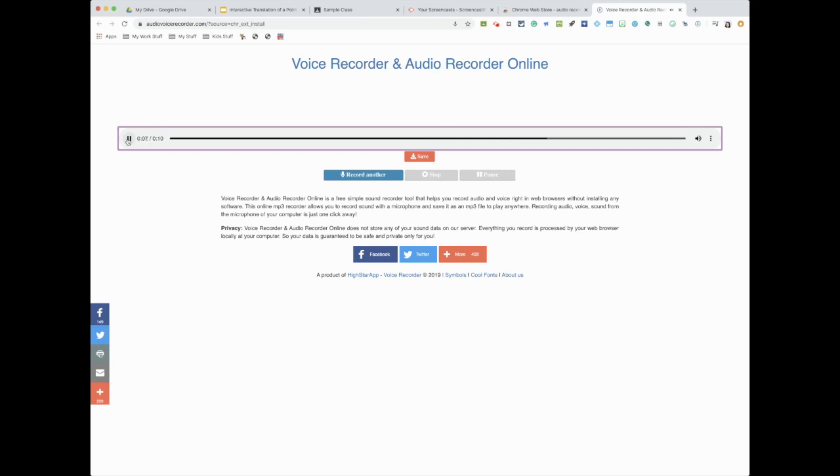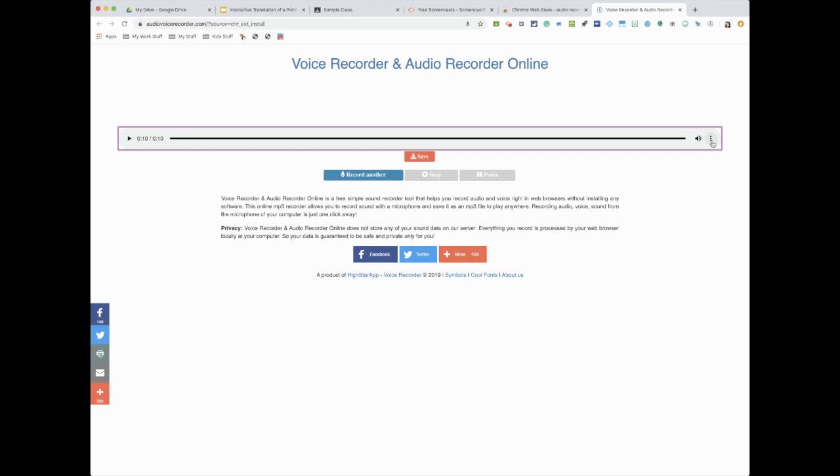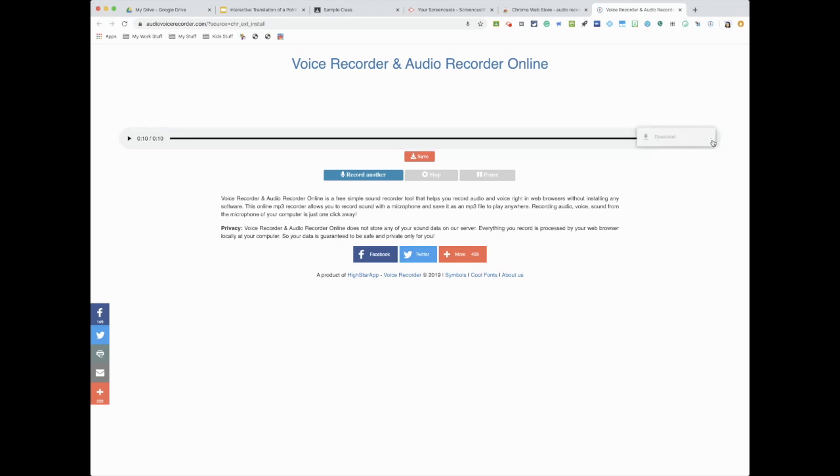All right, so you could preview your sound, make sure you sound and you say exactly what you want. Once you're ready to download this, you're going to go to these three little dots on the side and hit download. Downloads at the bottom of your screen.